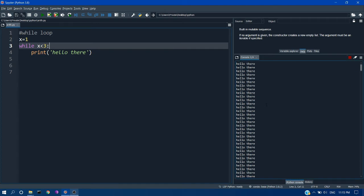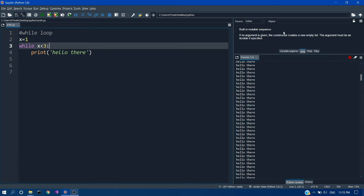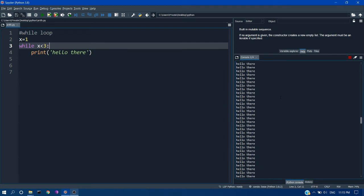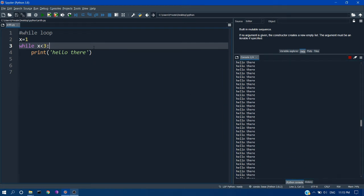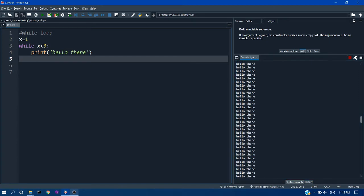So until the condition is true it starts executing the statement. So here you can see it is an infinite loop because we are not changing the value of x, it is always less than 3. So it keep on printing. So it went into an infinite loop.